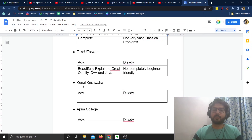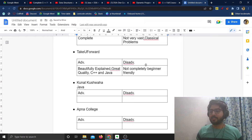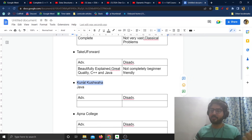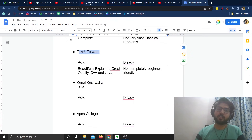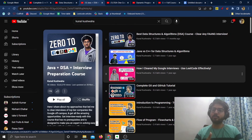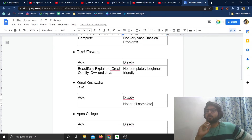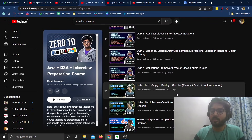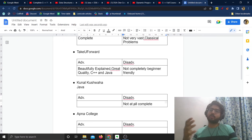After Striver, we have Kunal Kushwaha. He also has a DSA course in Java. I'm not really fond of Kunal Kushwaha and I don't agree with a lot of things he says, but I do respect him for his skills. The quality of his videos and his teaching skills are almost on par with Striver. The course is pretty great, especially if you're learning with Java. But there's one huge disadvantage — the course is not at all complete and doesn't cover any of the advanced topics.